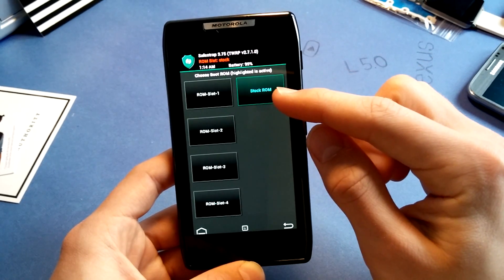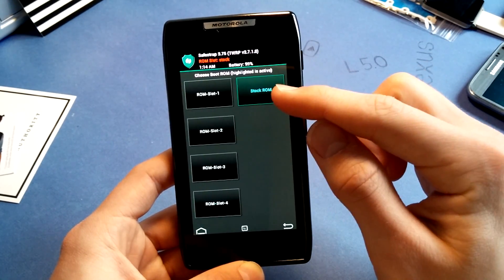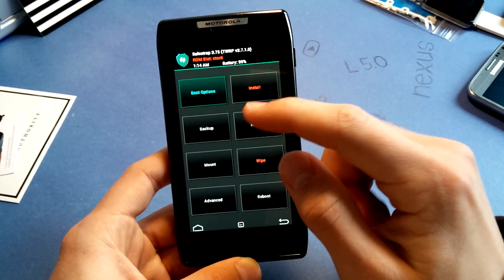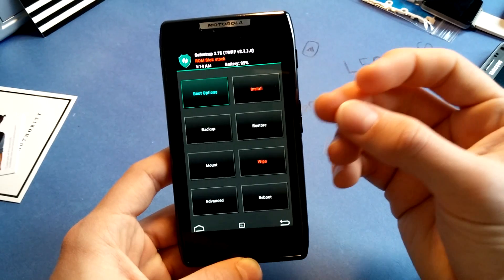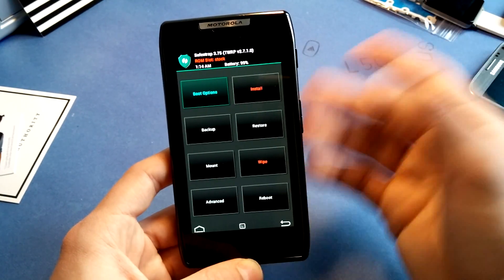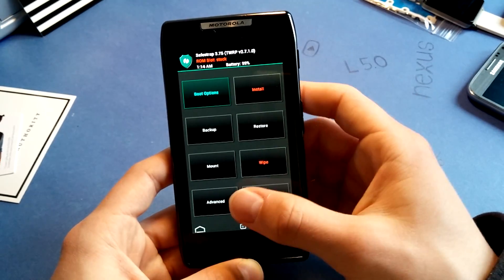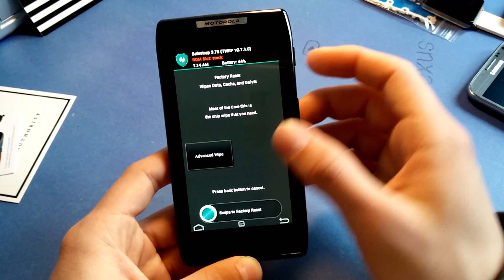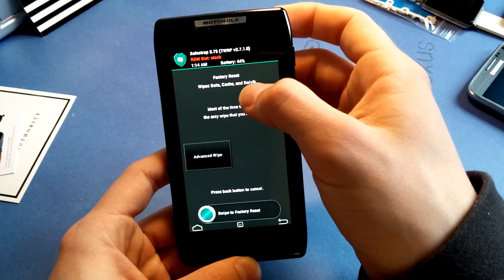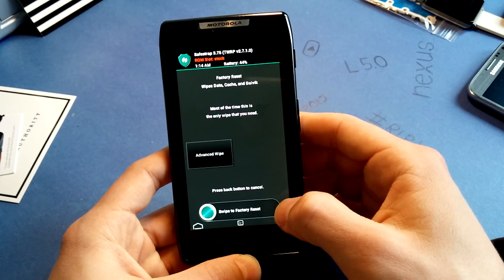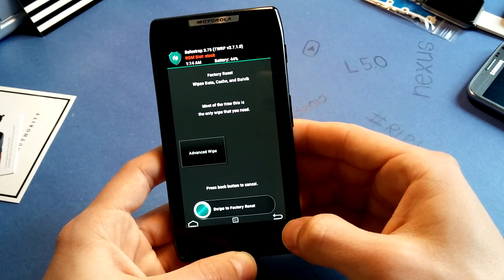Now make sure again, double check that you're in stock ROM slot. Then you can, when you have made a backup, it's obviously you can do whatever you want now. So, wipe, wipe Data, Cache, and Dalvik, that's the right thing to do.